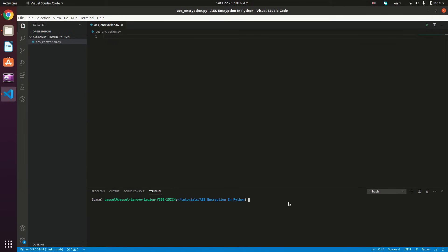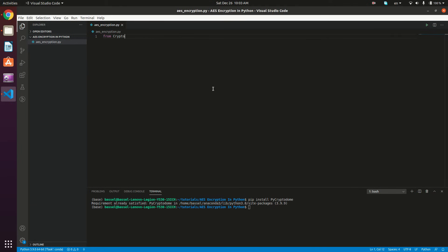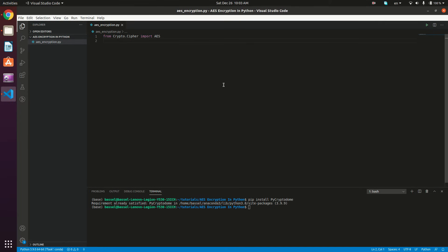The first thing we're going to do is install the PyCryptodome library. Open your terminal and type pip install pycryptodome, then hit enter and it will be installed. I already have it installed. So the next thing to do is importing the AES: from Crypto.Cipher import AES. And we're going to be using a random key generator: from secrets import token_bytes.